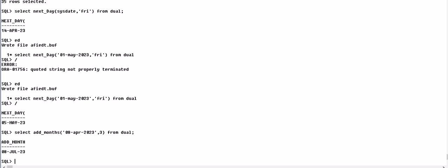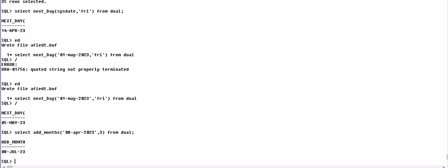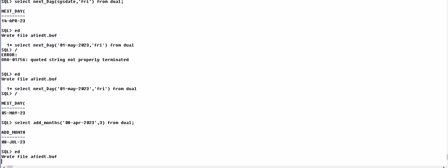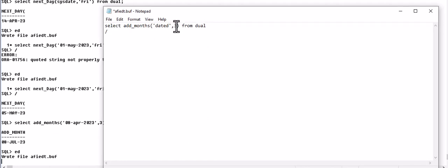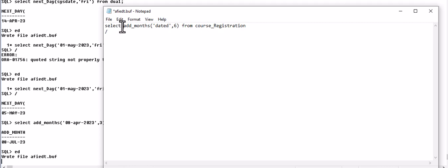We can add any number of months as a reminder for organization. So this function has a lot of uses. We can also apply this on our table DATE_D, that is a column of the course registration table.